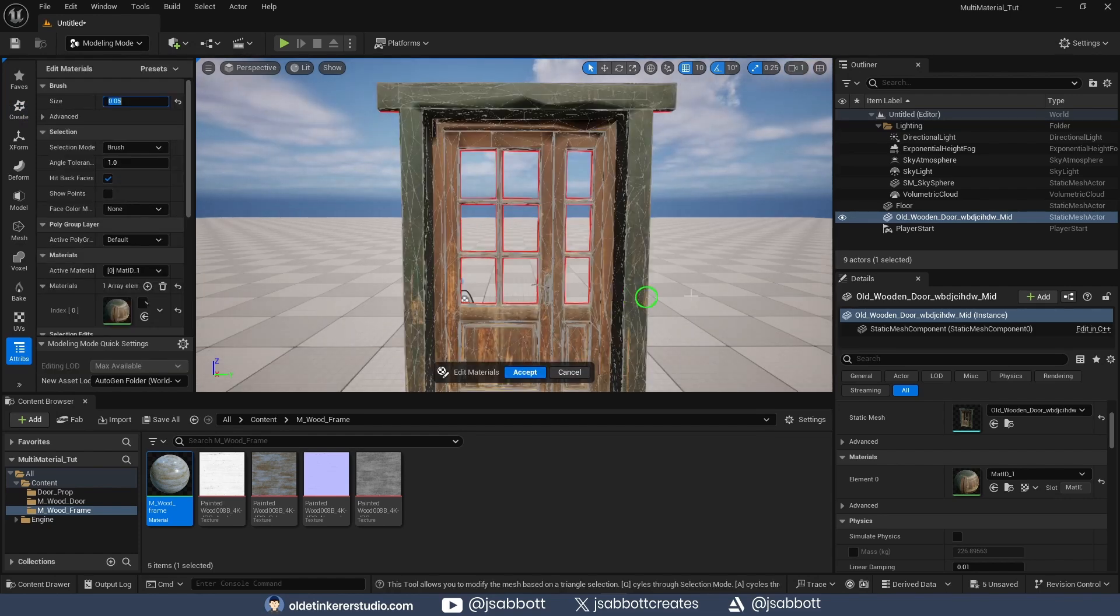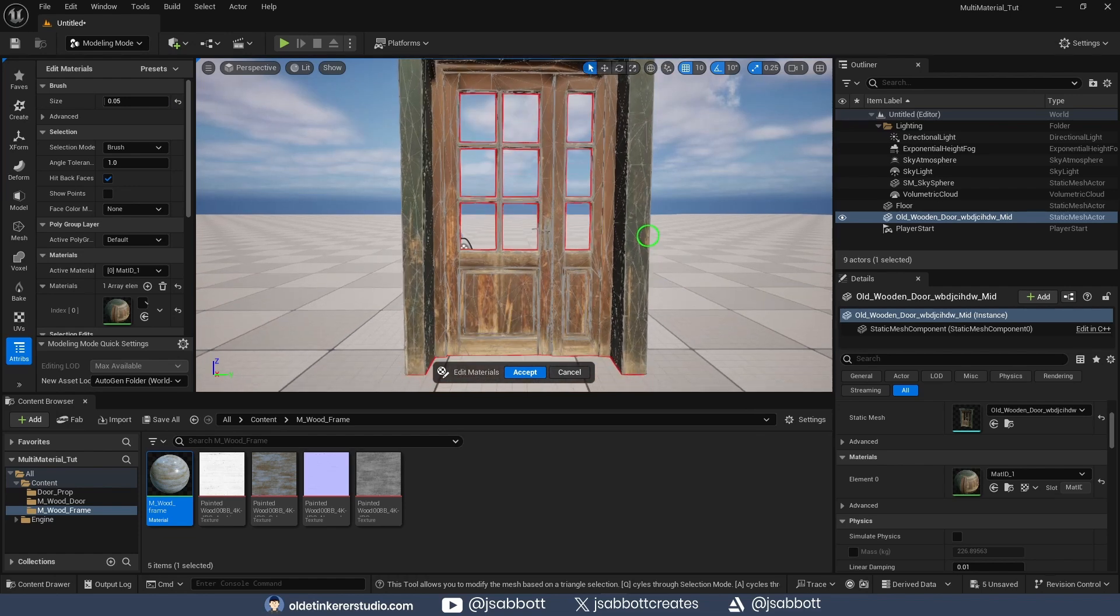I can now hold down the left mouse button and select the individual faces that I want to add a new material to.